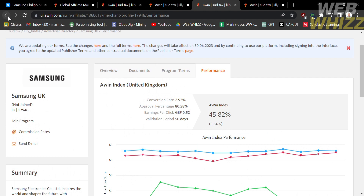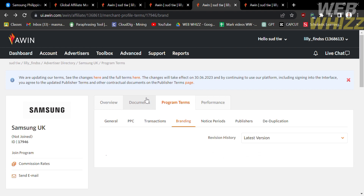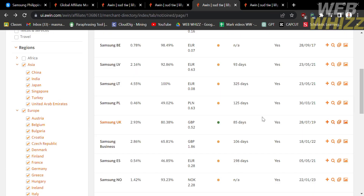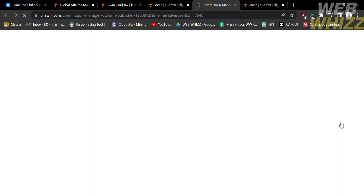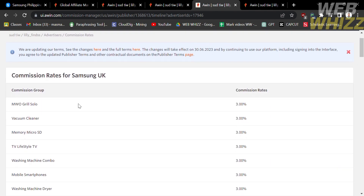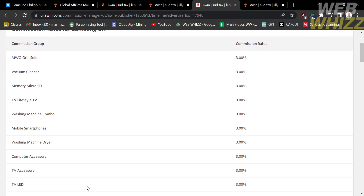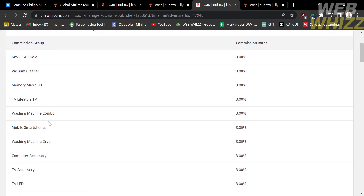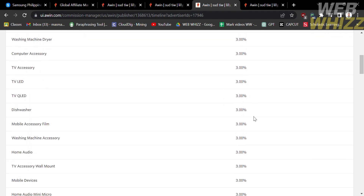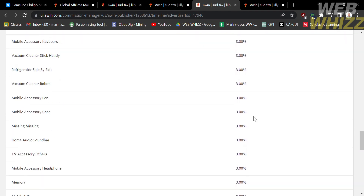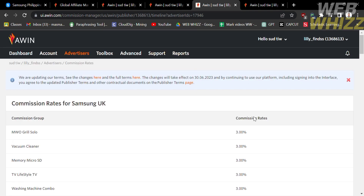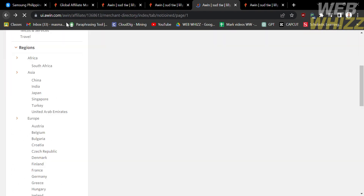Now that we know the information and benefits Samsung UK provides, we can start applying. But before applying, you can check the commissions by clicking the coins icon on the Samsung UK line. This will show you the commission rates — on the left side is the commission group and on the right side is the commission rate. Most commission groups earn three percent, but you can earn a maximum of four percent.